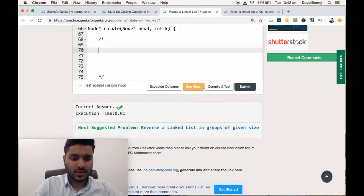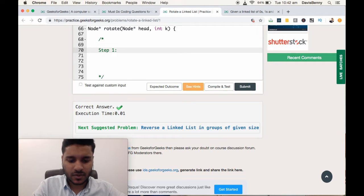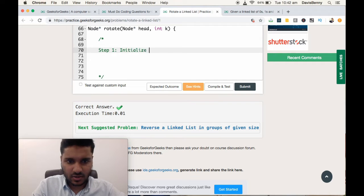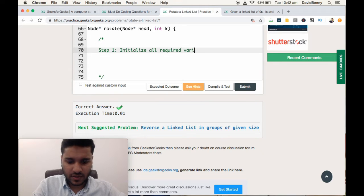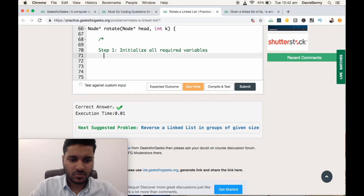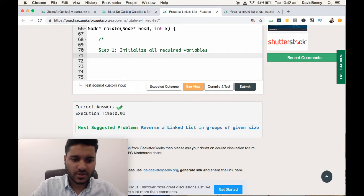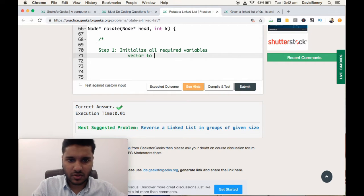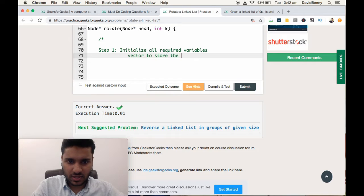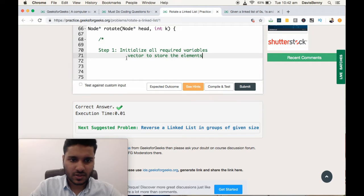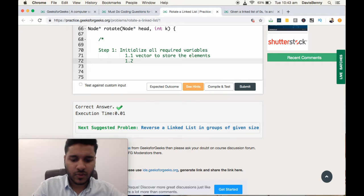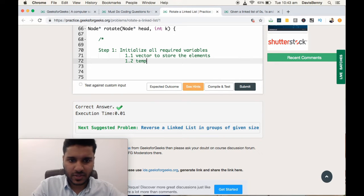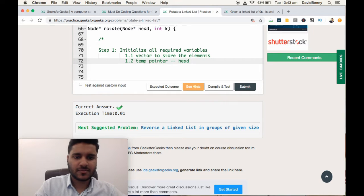First, let us develop the strategy to solve this problem. We will be solving it in an easy way. Step 1: Initialize all required variables. The required variables are one vector to store the elements and one temp pointer which points to the head initially.